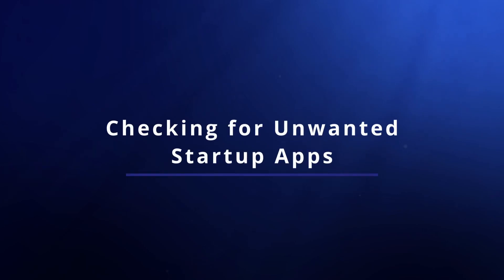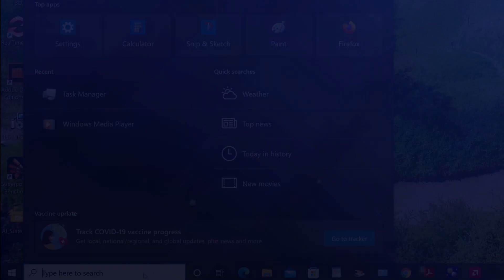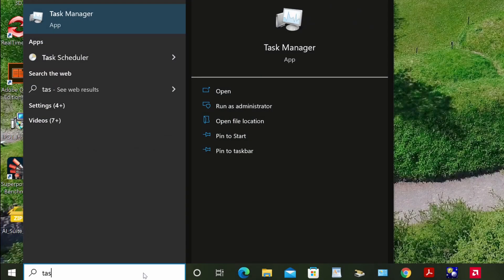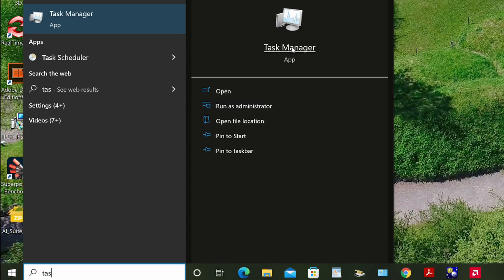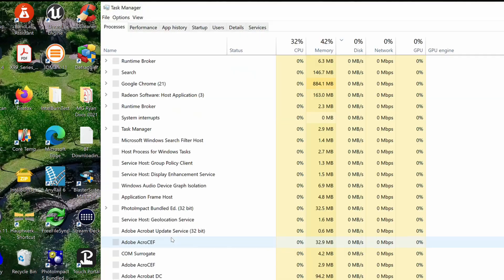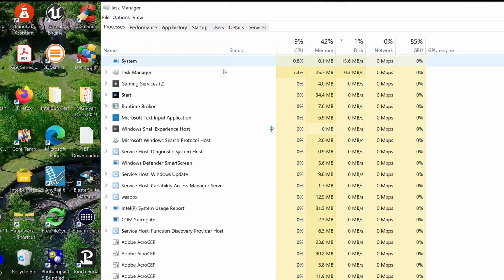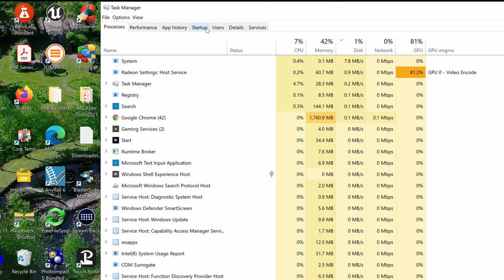If you suspect there are other unwanted applications starting automatically that aren't showing up in the settings startup screen, then you should open the Task Manager. Type the word task in the Windows search box and click on the link for the Task Manager. From within the Task Manager, click on the Startup tab.